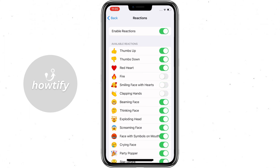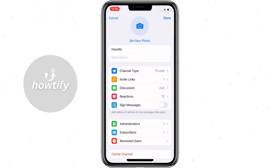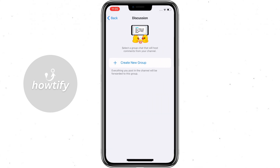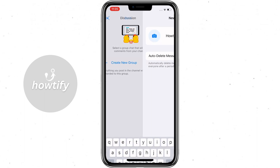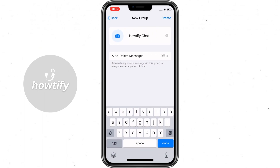If we press back and go to the discussion section, there is an option to create a new group. Press on that button and create.